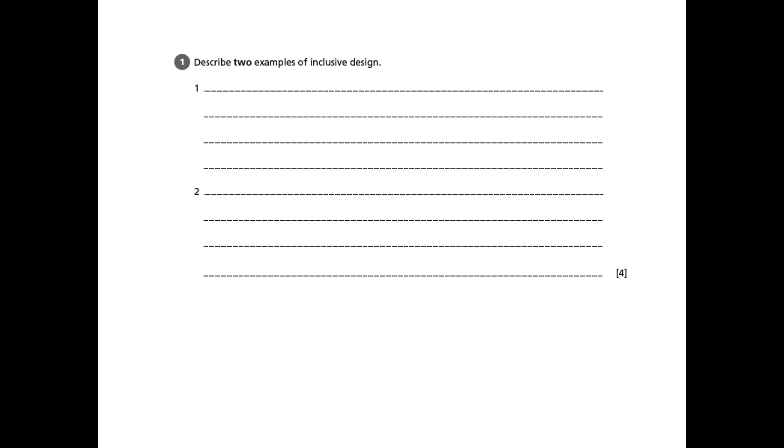The command word for this question is describe and we're asked to give examples of inclusive design. Two of them will get us four marks, so we need to write enough to give a description but we're not asked to give explanations.